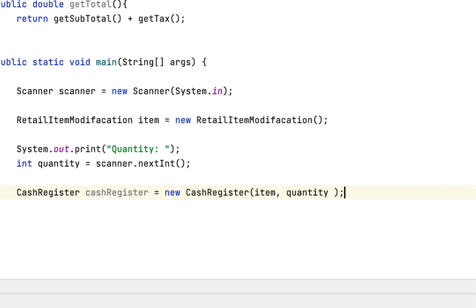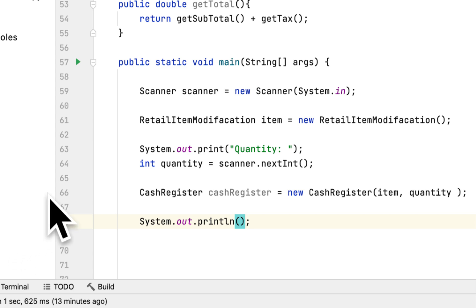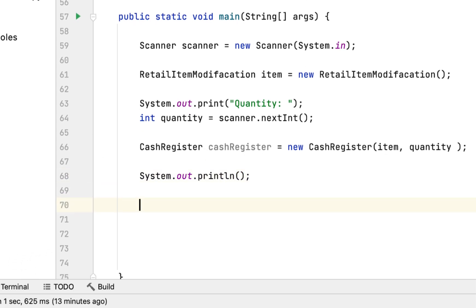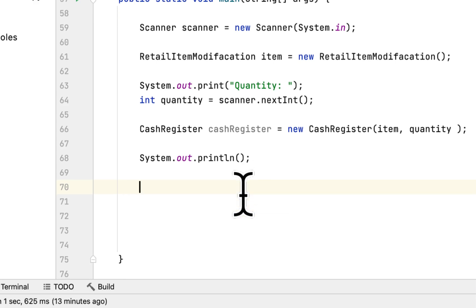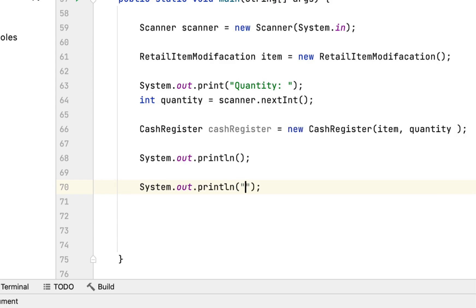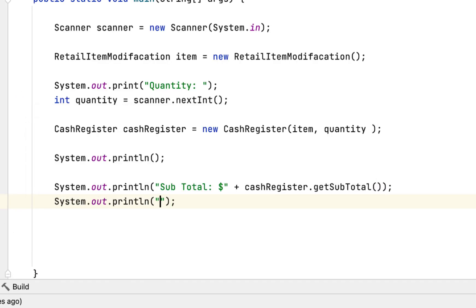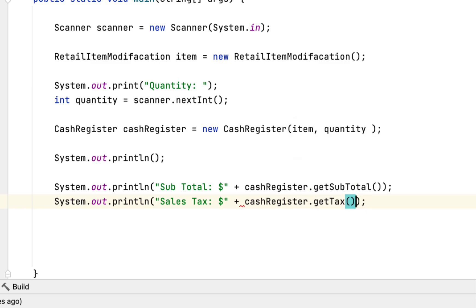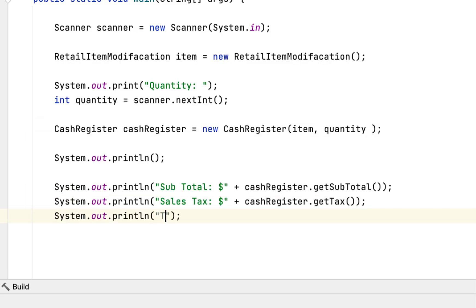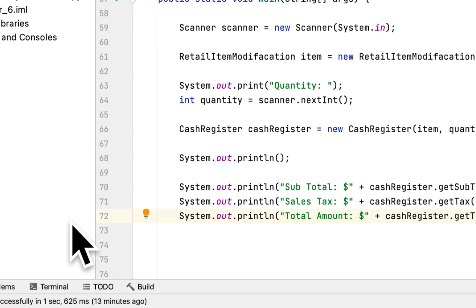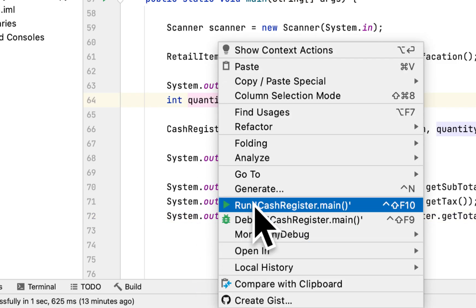We print the results with some spacing. We print the subtotal using cashRegister.getSubtotal(), the sales tax using cashRegister.getTax(), and lastly the total amount using cashRegister.getTotal(). Now let's run it and see how we did.